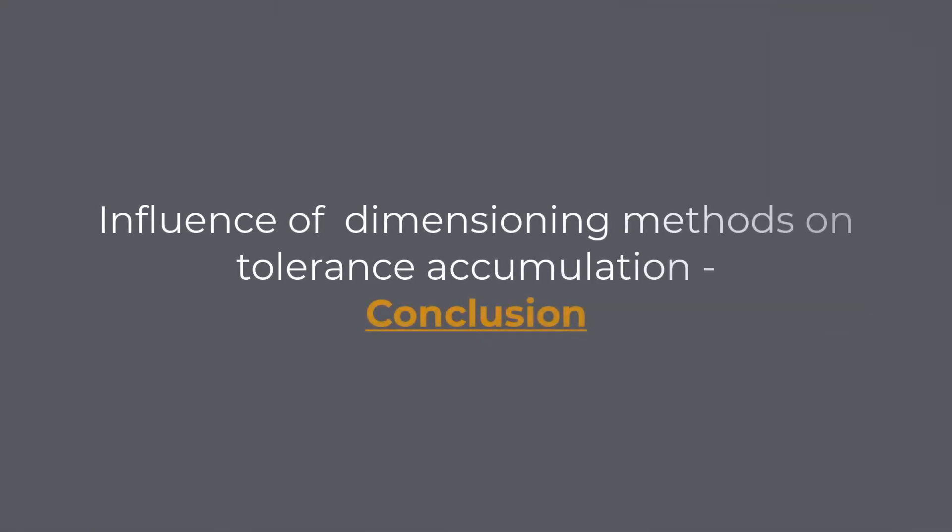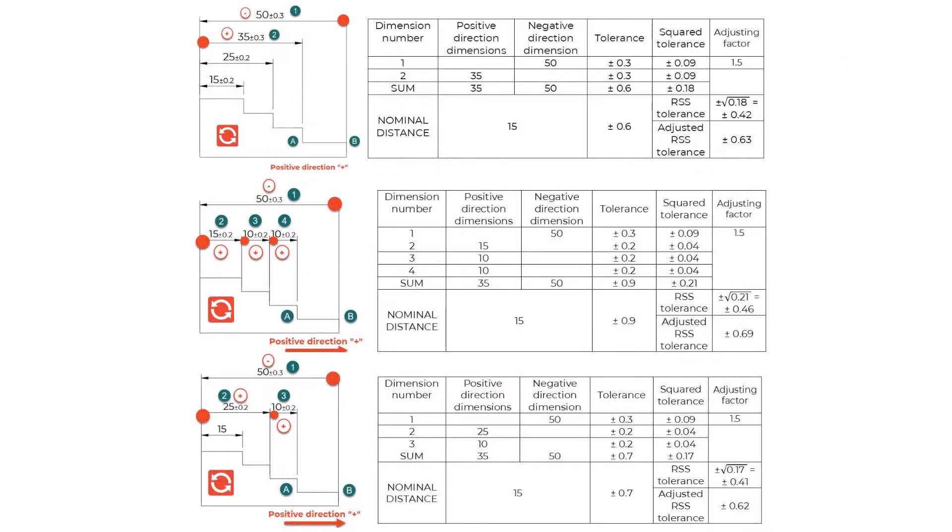Conclusion on the influence of dimensioning methods on tolerance accumulation: From our previous calculation, we have the following results. Parallel Dimensioning: the missing dimension is 15 plus or minus 0.6 mm. Chain Dimensioning: 15 plus or minus 0.9 mm. Combined Dimensioning: 15 plus or minus 0.7 mm.